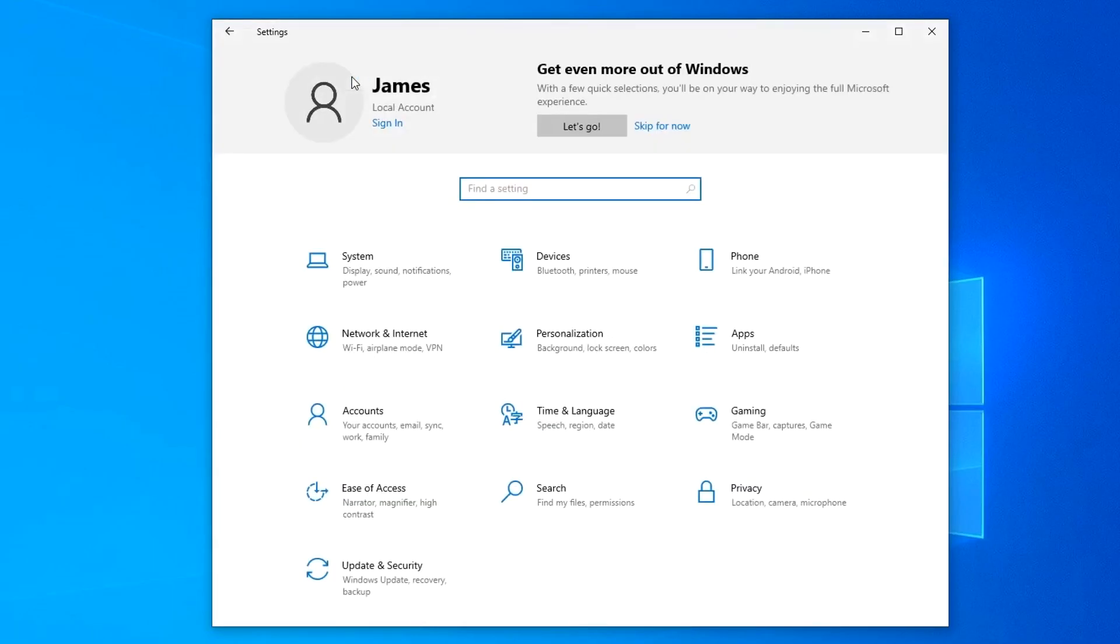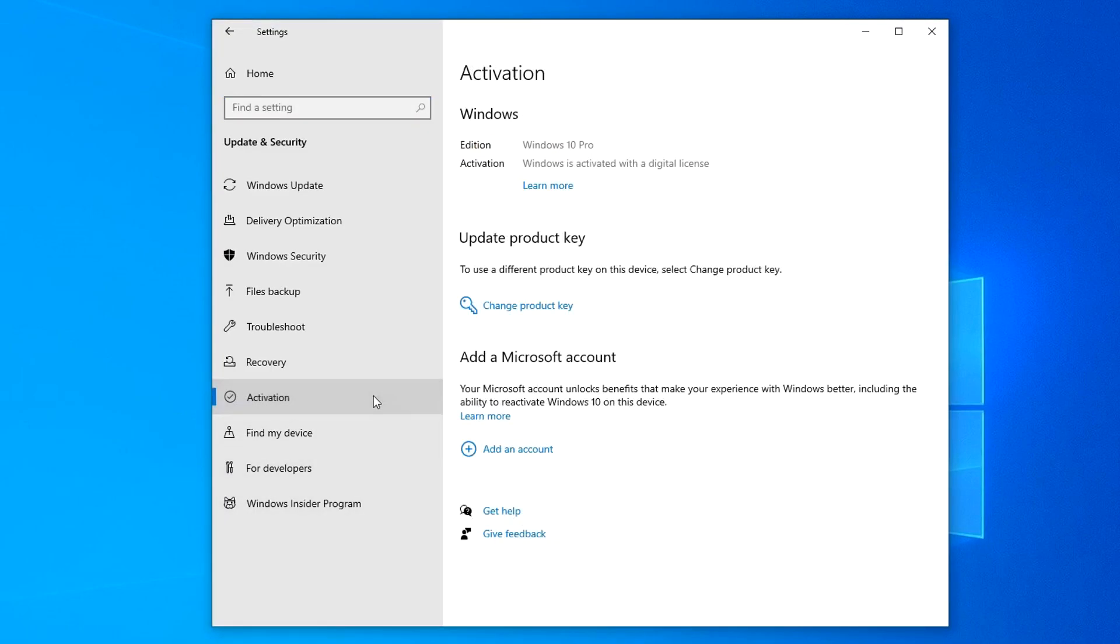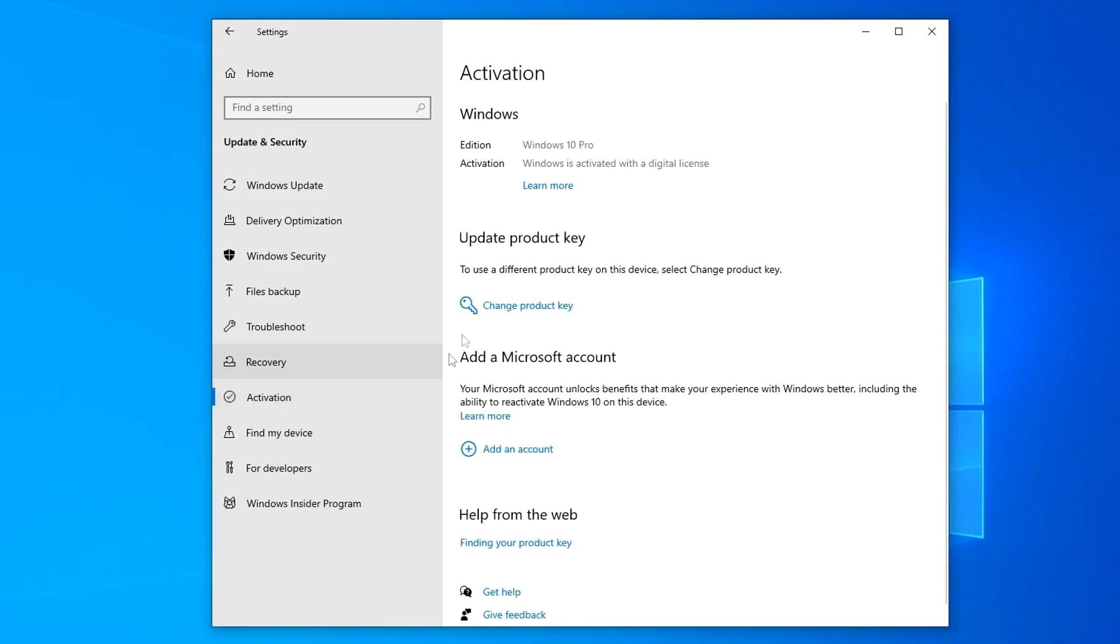Now we will see how the system activation went. For this I will open the Security and Update section. Activation tab. And here we see that the new Windows 10 is activated according to my Microsoft digital license.